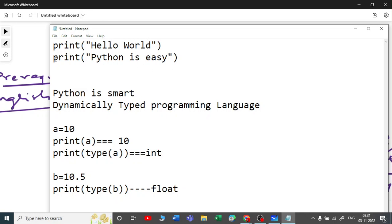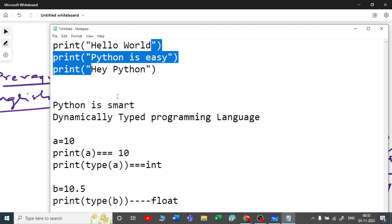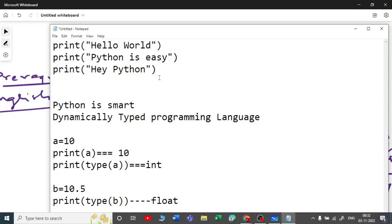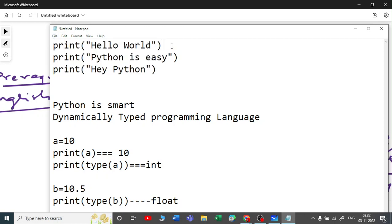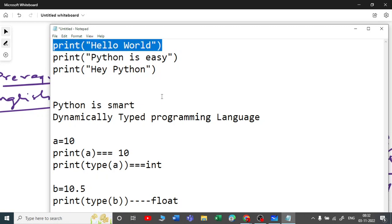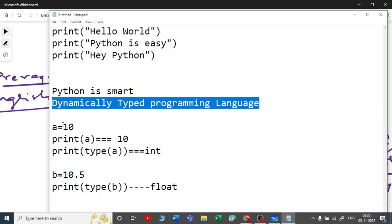If I run this — hit F5 or run — you will see the output like 'Python is easy' or 'Hello World'. If I write print('hey python'), you will see the output 'hey python'. This is how simple Python is. To write Hello World it takes only one line, whereas in other programming languages it may take four or five lines of code.